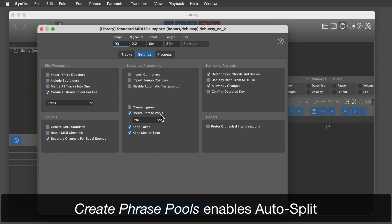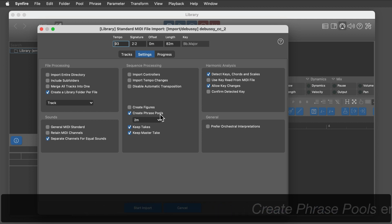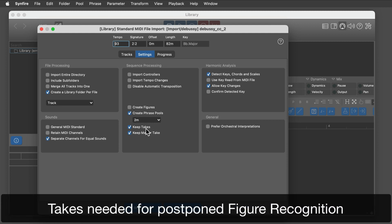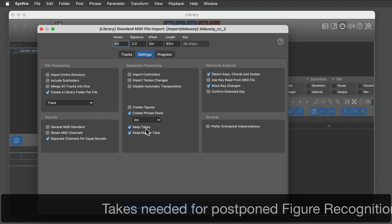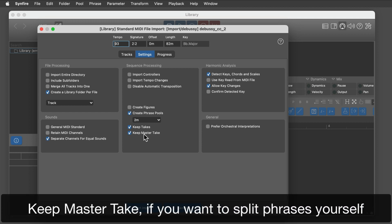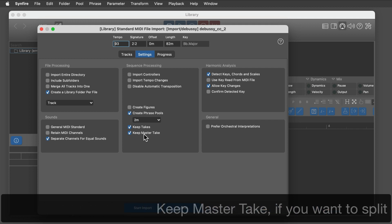That's fine if you are looking for quick inspiration. If you want to retain full control, disable this switch. Keep the takes — you'll need them if you want to run figure recognition yourself. A master take includes the entire track; keep it if you want to split phrases yourself.